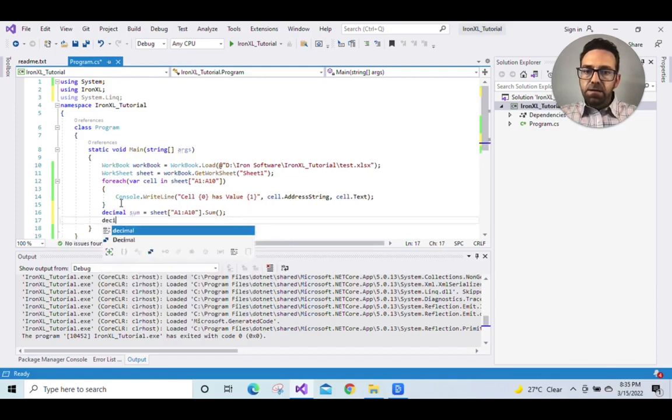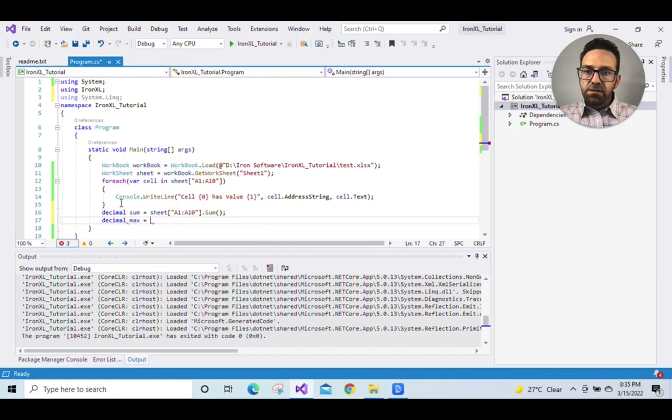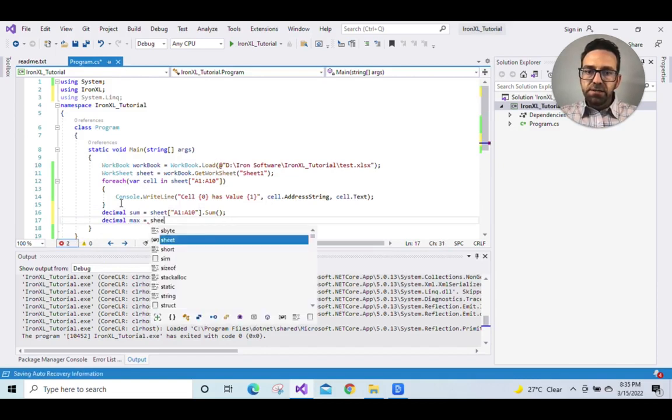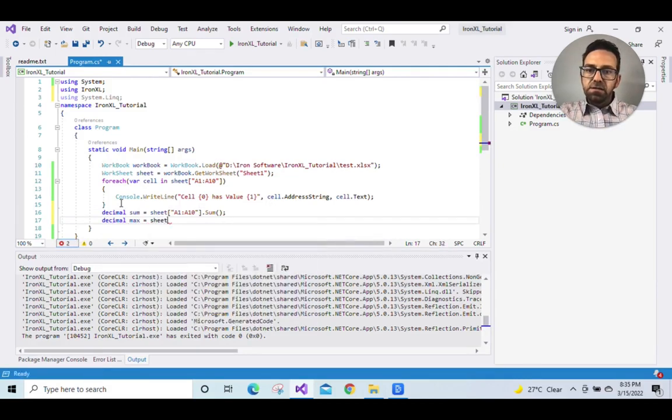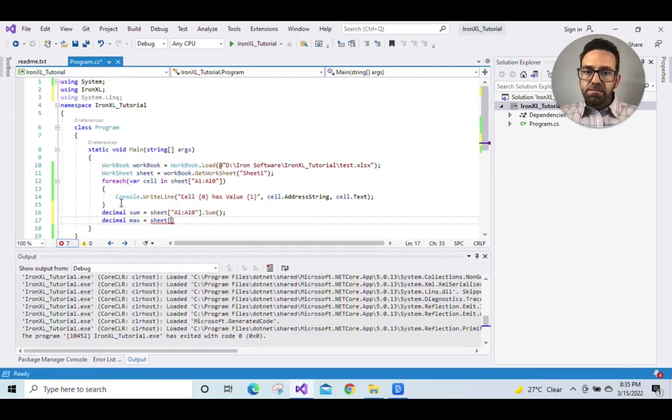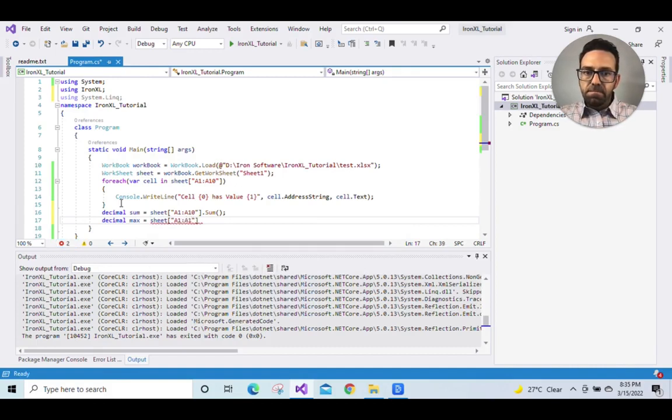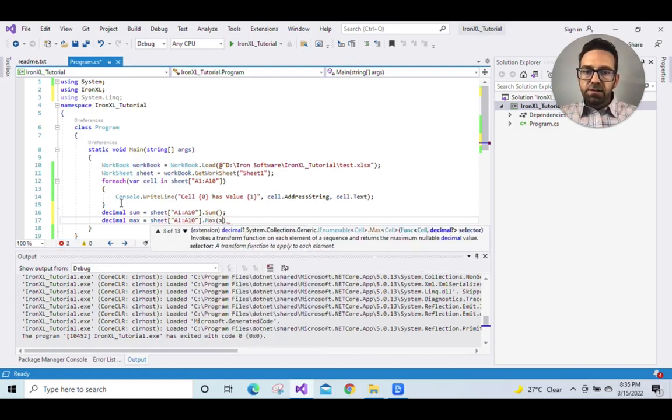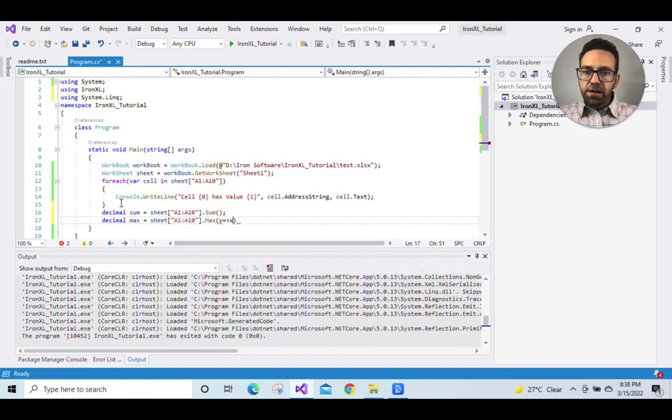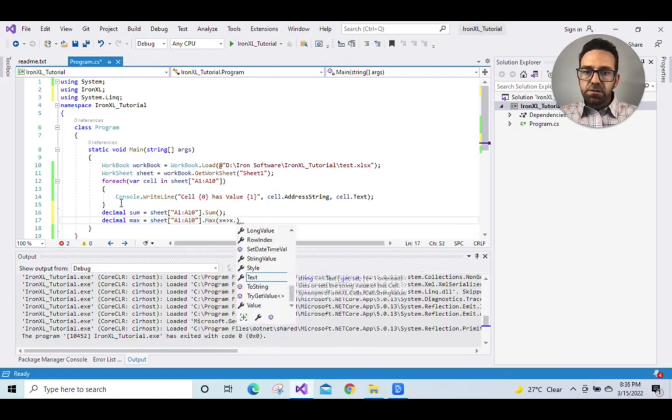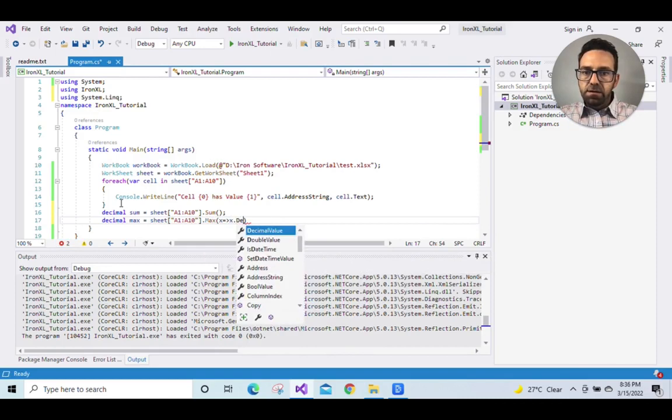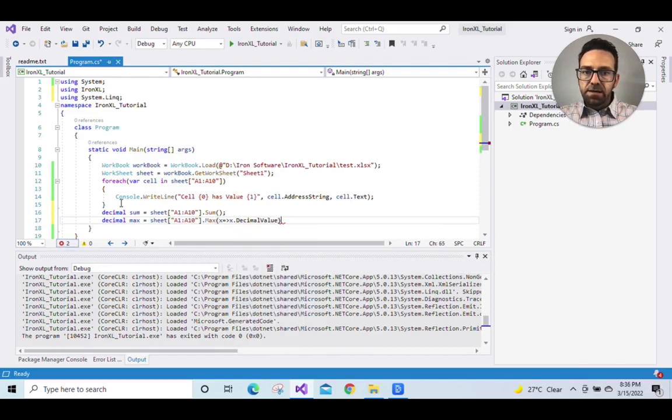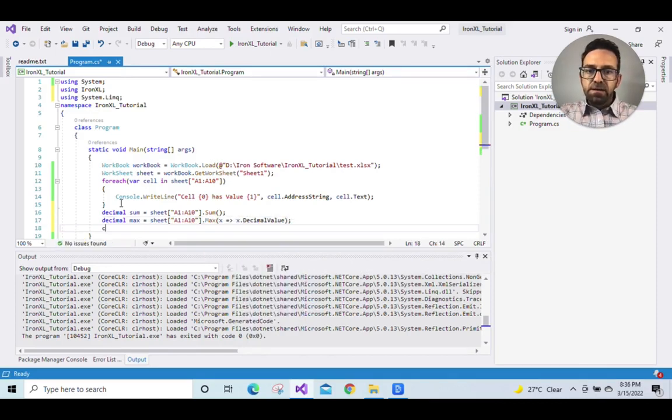And then decimal max equals sheet, so range A1 to A10 dot max. And then use the Linq query: x equals greater than x dot decimal value.